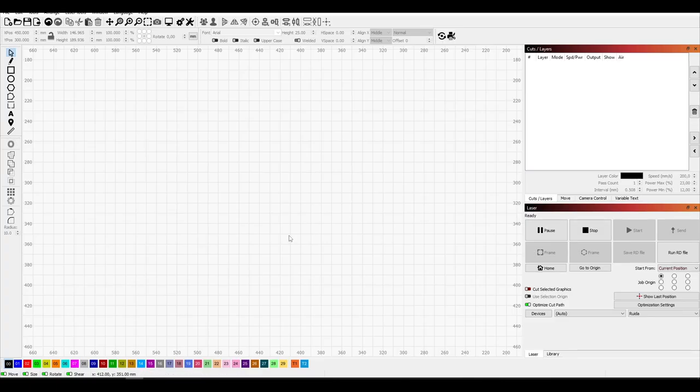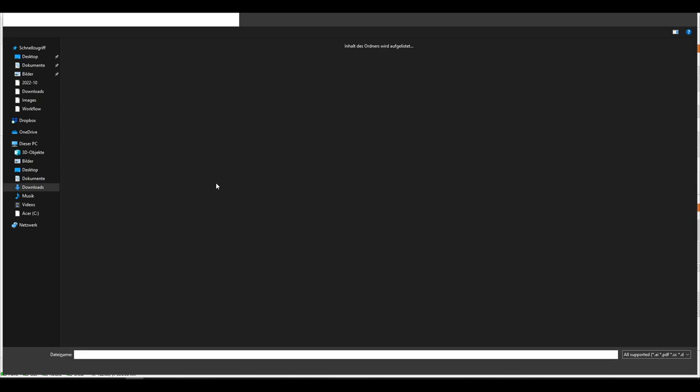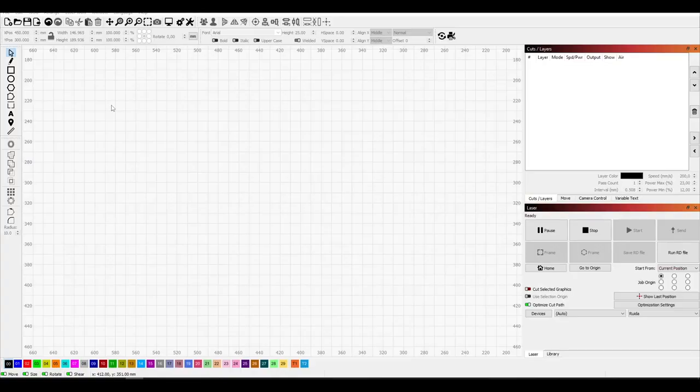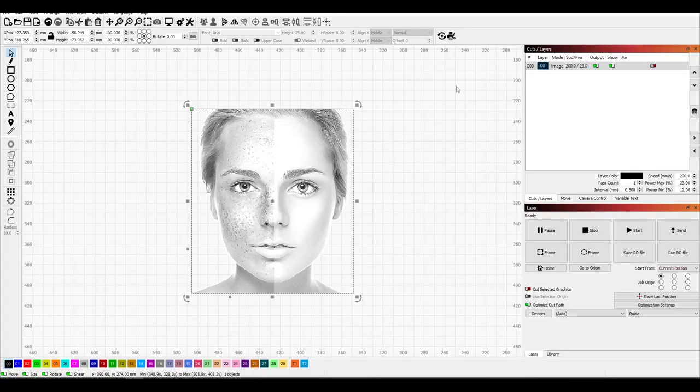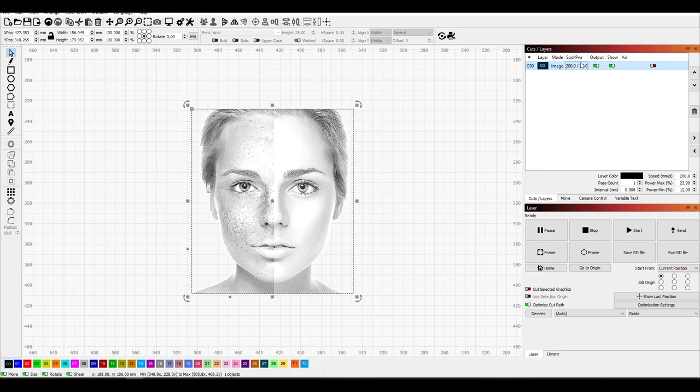Now we can open our laser program. I will use Lightburn. Import your image and open the image layer by double-clicking the top right label.